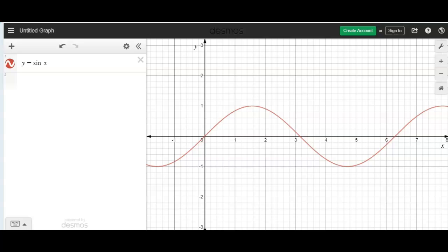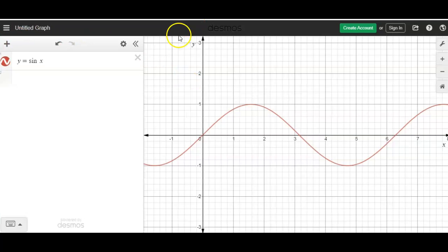Today I want to bring to your attention the fact that you can export your graphs that you've plotted on Desmos to another platform. So let's say we have this y equals sine x graph that we want to export.